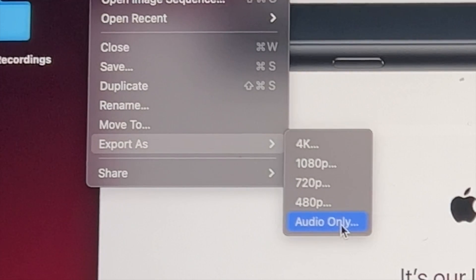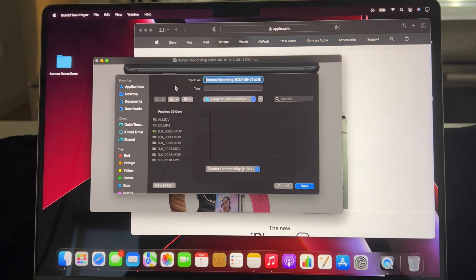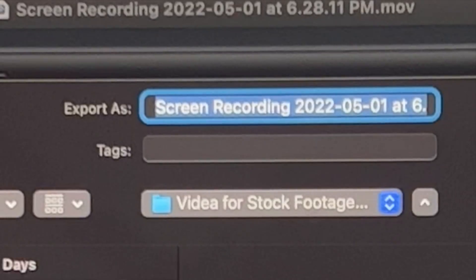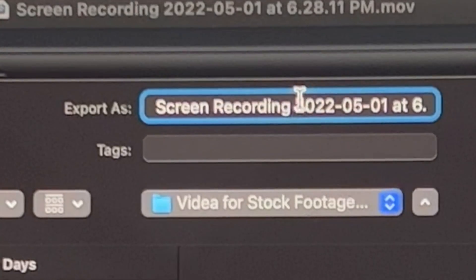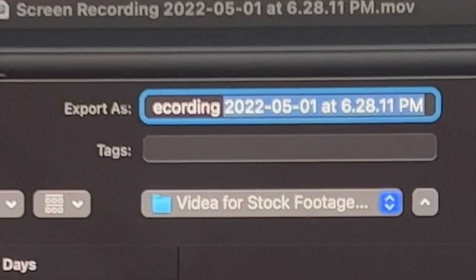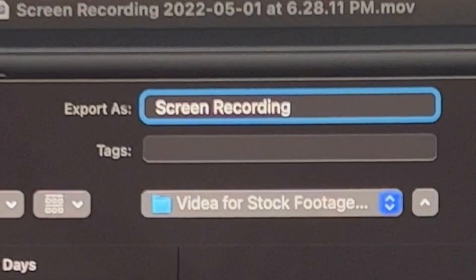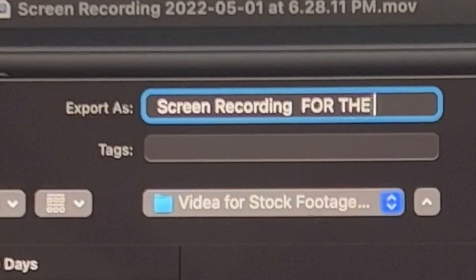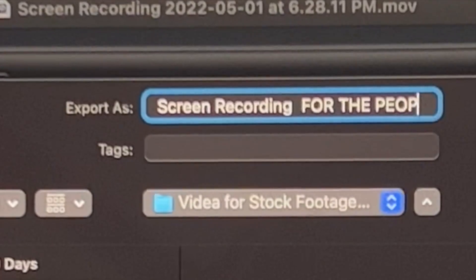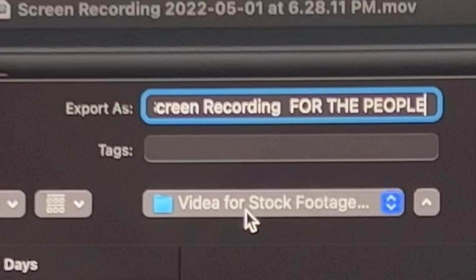I'm going to go with 4K and select that. Now I have my options of where I can save it. I can name it — I'll go ahead and type in what I want to call it, for example 'Screen Recording for the People,' and after I've typed it in I'm able to save it where I'd like.